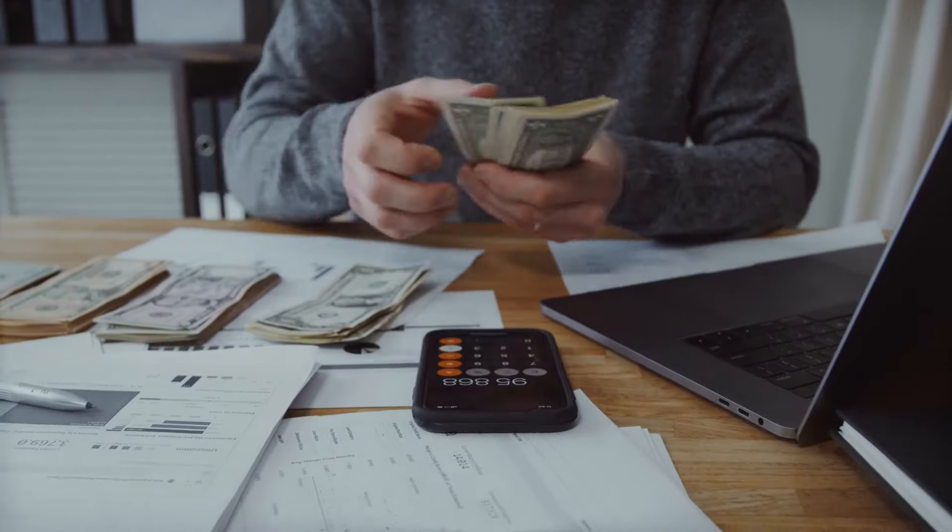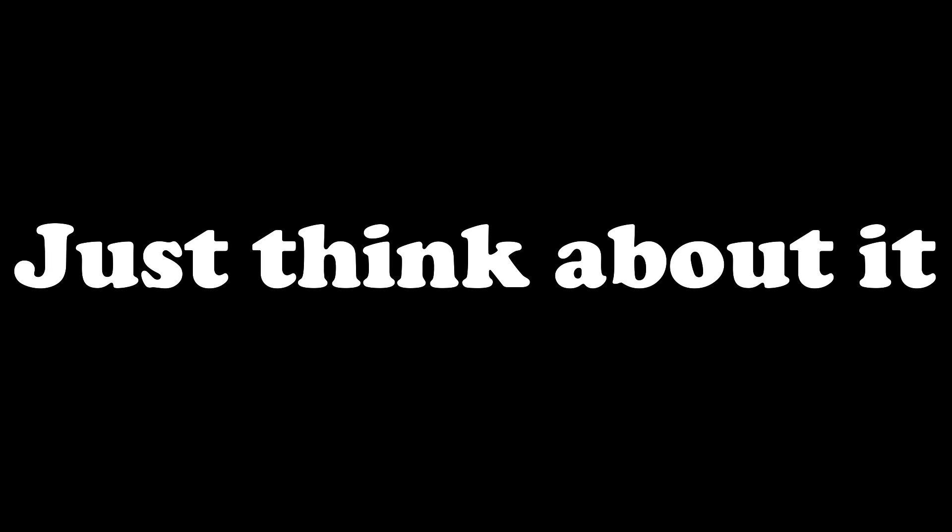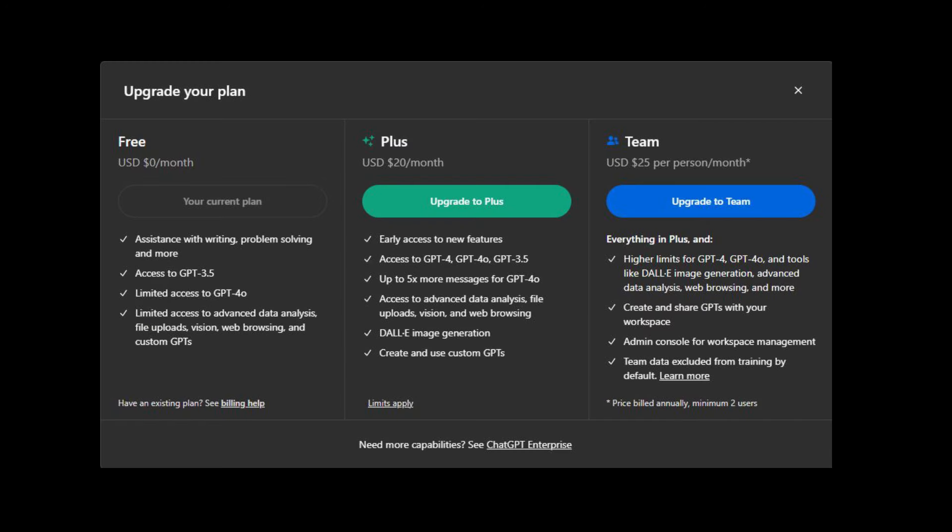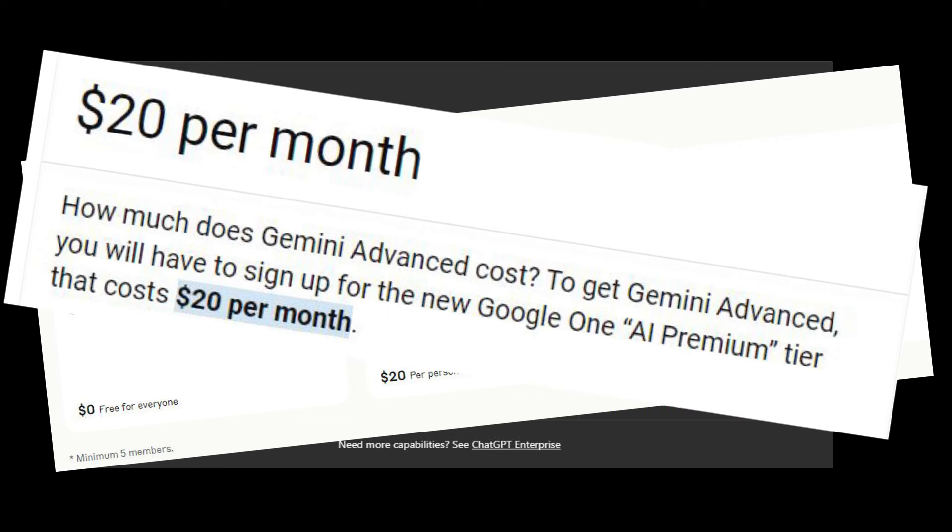I too don't like paying for too many subscriptions. Just think about it: ChatGPT costs about $20 a month. If we talk about Claude, it costs about $20 a month too. And if you want to access the Gemini Advanced model, then it costs around $20 a month.